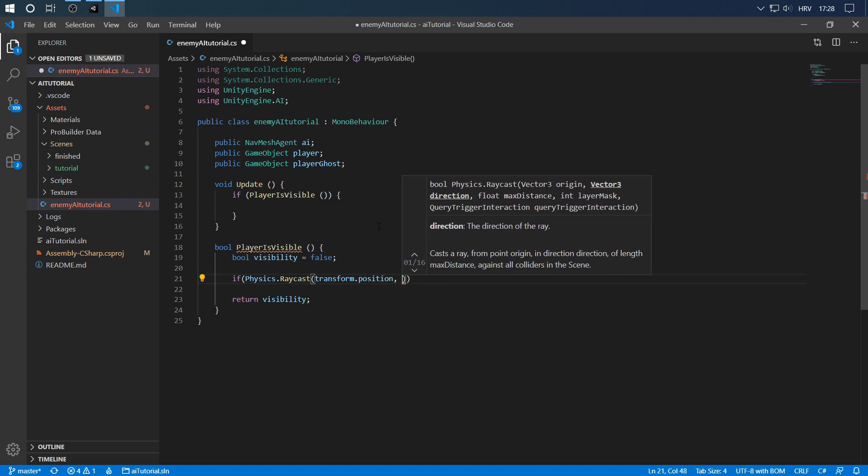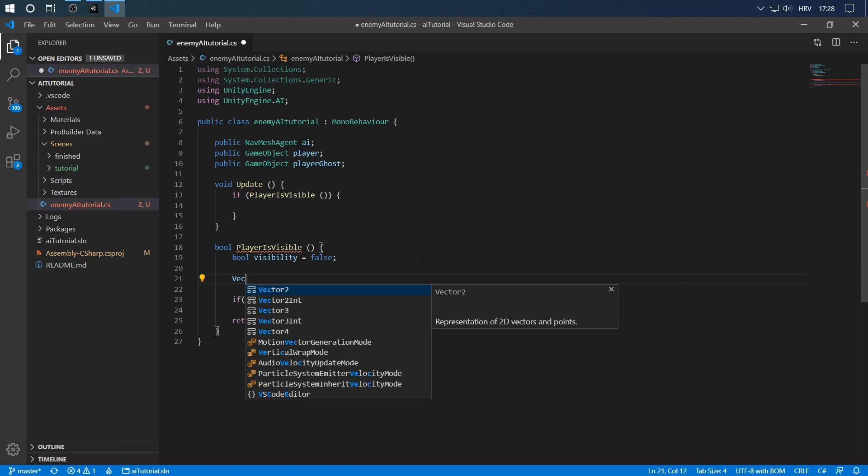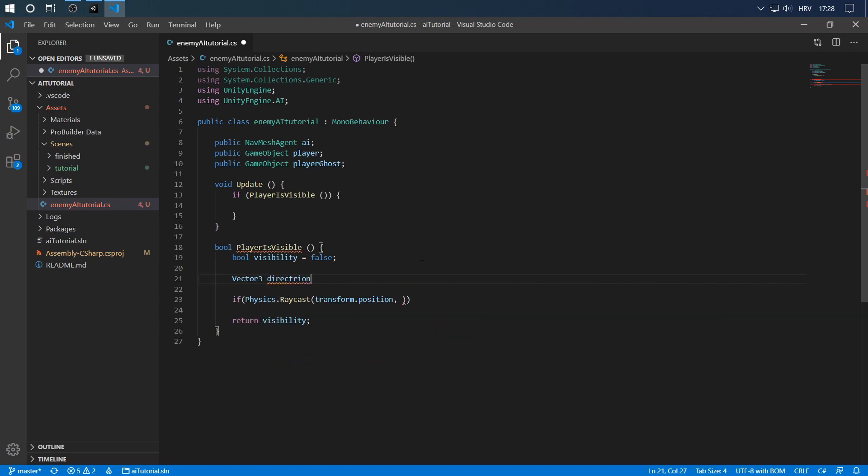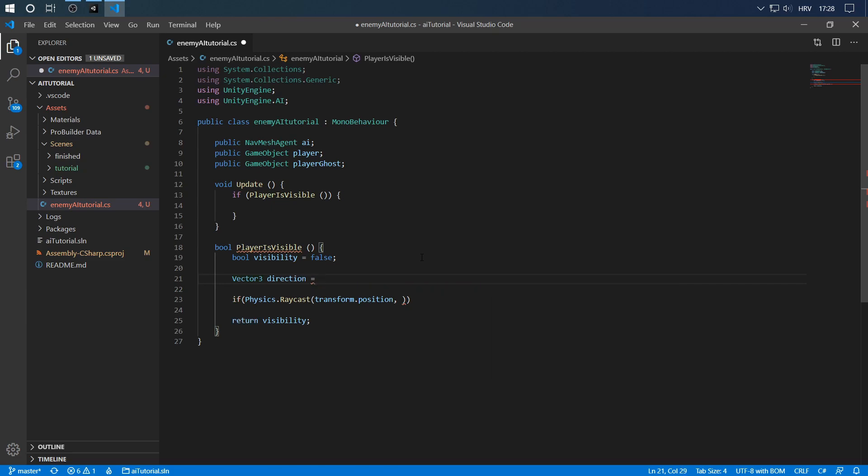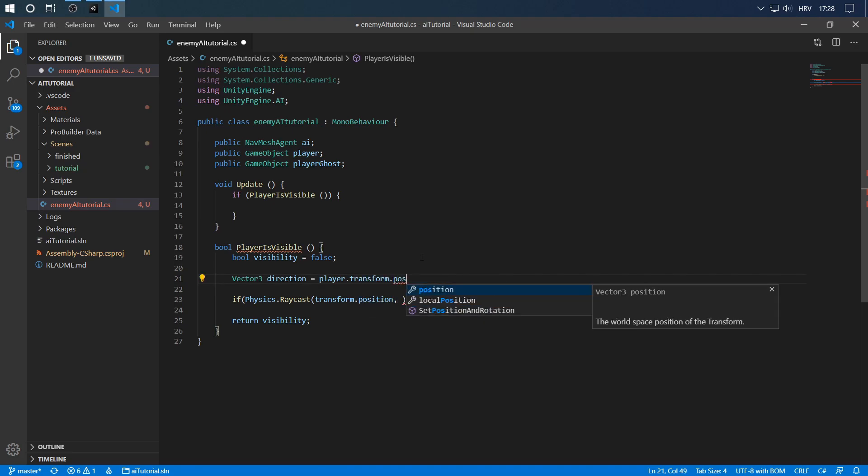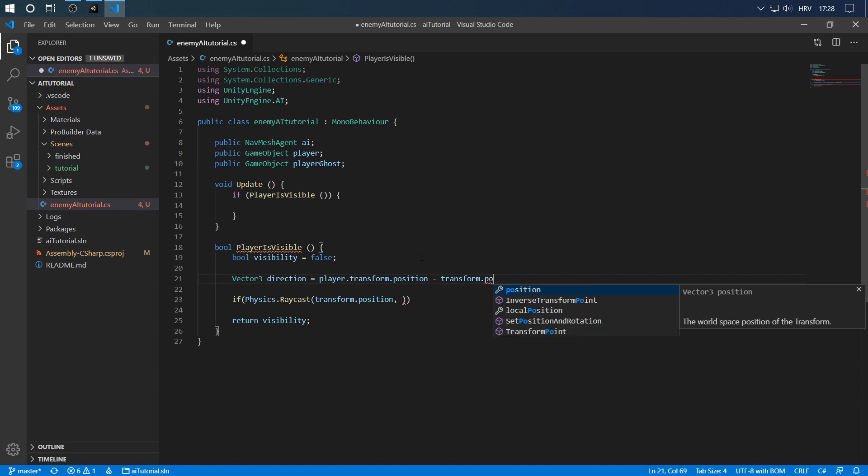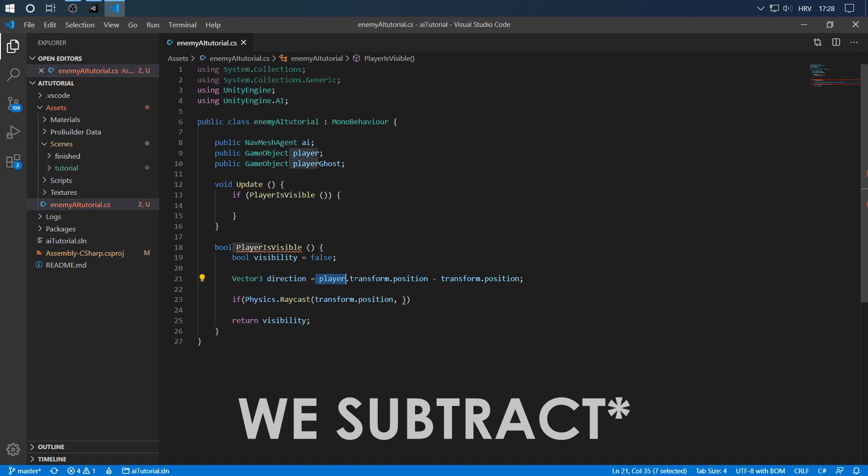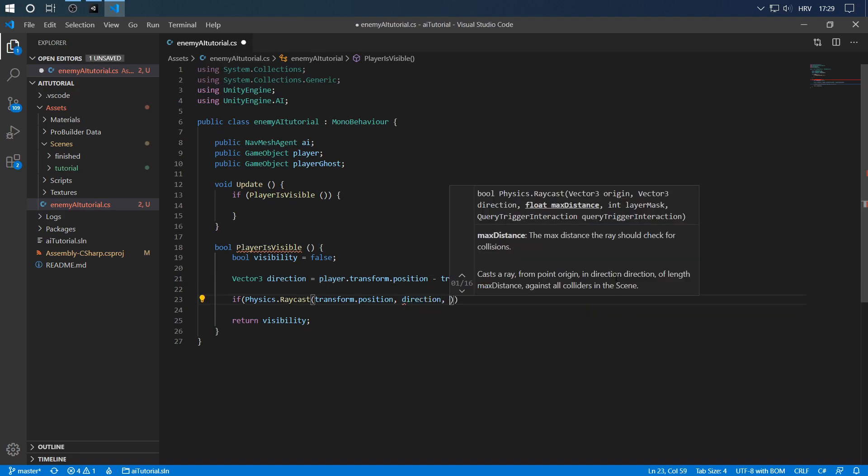Now we have a Vector3 direction. We have to get the direction in which we want to fire the raycast. This is just simple math. We have two vectors, the end point and the beginning point. So let's define Vector3 direction as player.transform.position minus transform.position. So if we deduct transform.position from the player.transform.position, because of how vectors work we will get the direction in which we want to cast our ray.